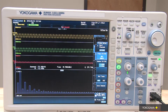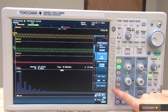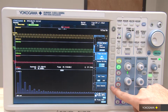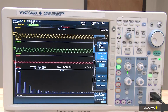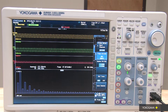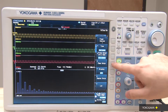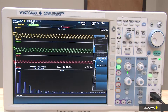Make sure you auto deskew the current probe and the voltage probe to ensure the phase angle measurement between the two signals is correct. Once you have auto deskewed the probes, it is important that you select the right class for the power supply that you are designing.